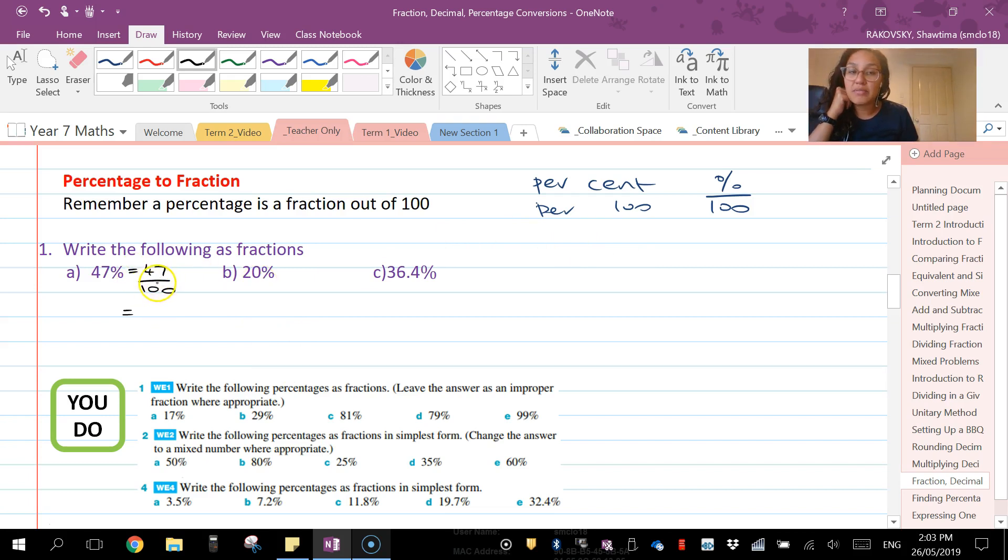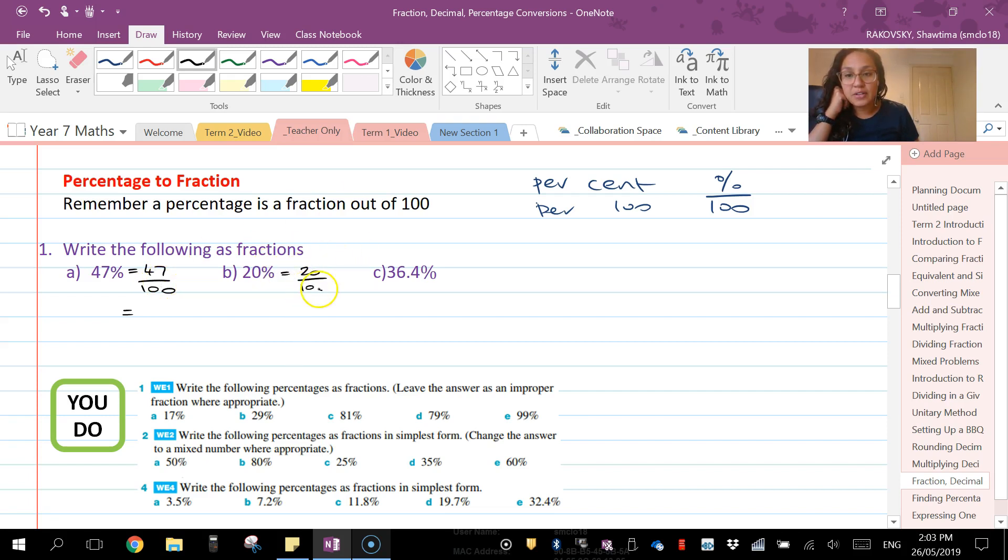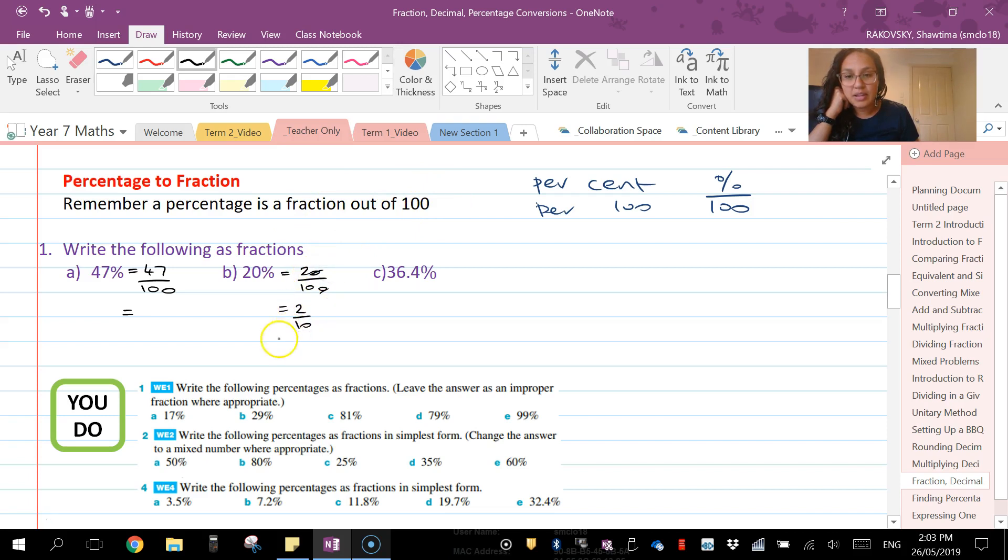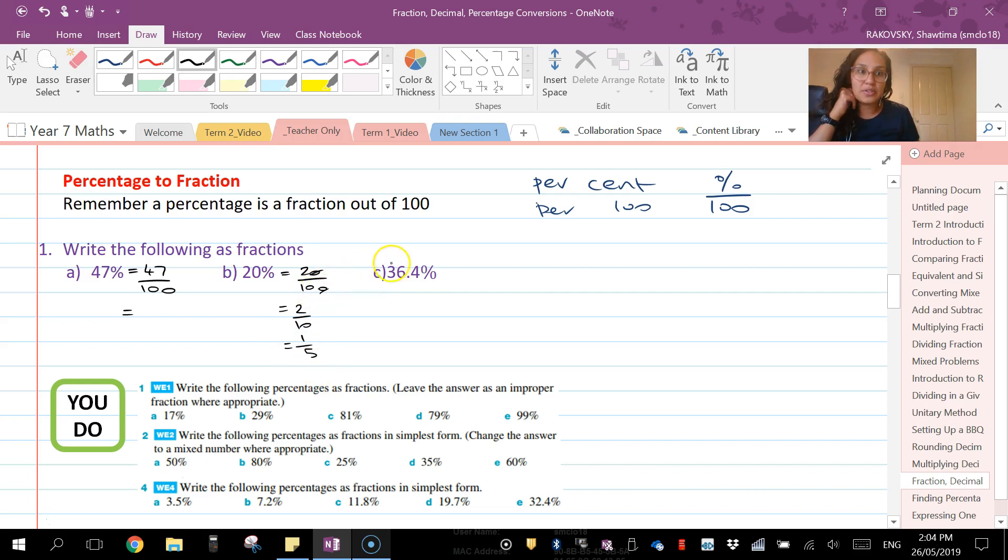47 and 100 don't have a common factor. 20 equals 20 over 100. I could start with just zeros, so there's 2 over 10, and then the other one would be 1 over 5. So I'm simplifying—one-fifth.